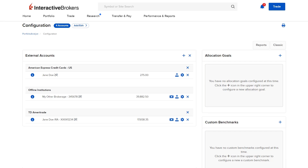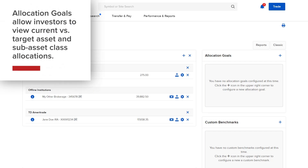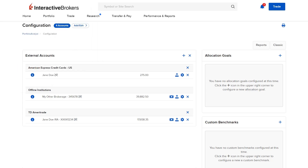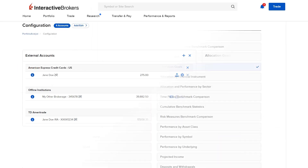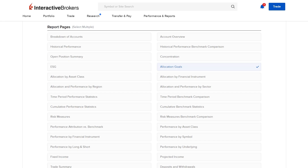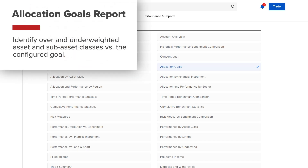The Portfolio Analyst Allocation Goals feature allows investors to view their current versus target asset and sub-asset class allocations for seamless portfolio rebalancing. Once goals are configured, the investor can run the Allocation Goals report to identify over and underweighted asset and sub-asset classes versus the configured goal.